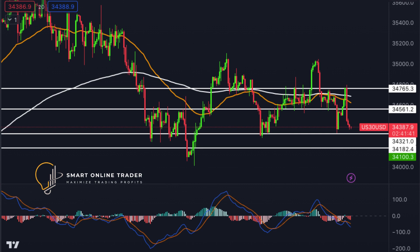Lastly, the Dow Jones shows bearish momentum, targeting the first support at 34,321 with substantial Fibonacci support. The second support at 34,183 holds significance. Resistance levels include the first at 34,561 and the second at 34,765, with the first associated with pullback resistance. Wishing you a successful trading day filled with profitable opportunities.